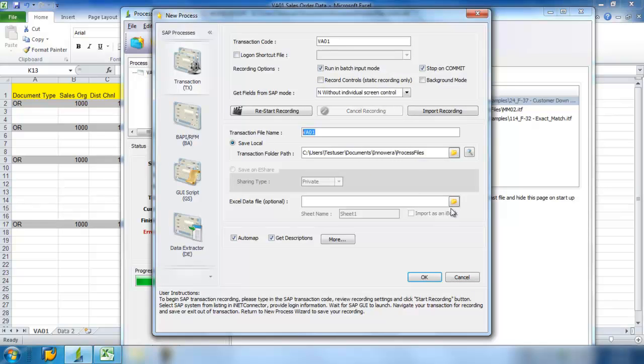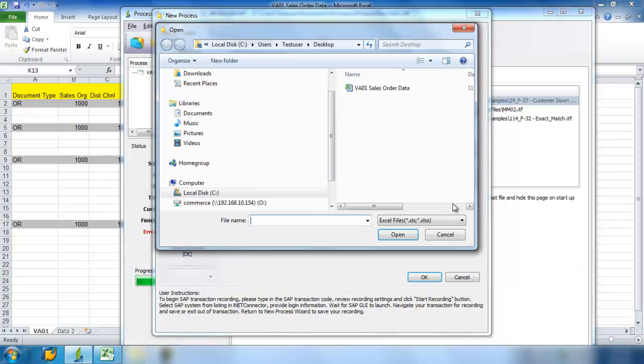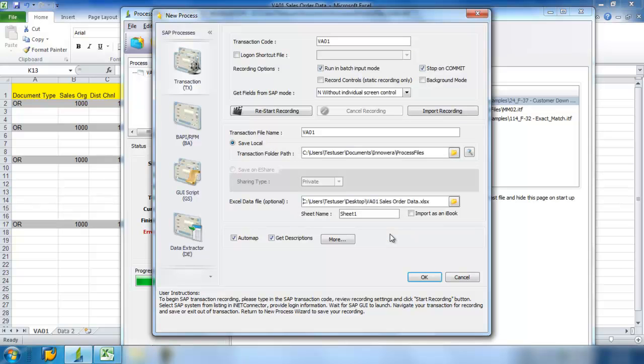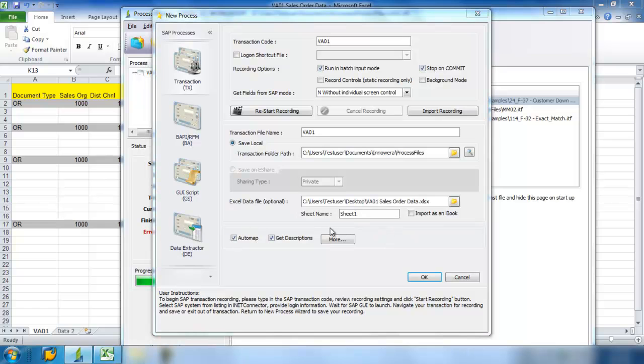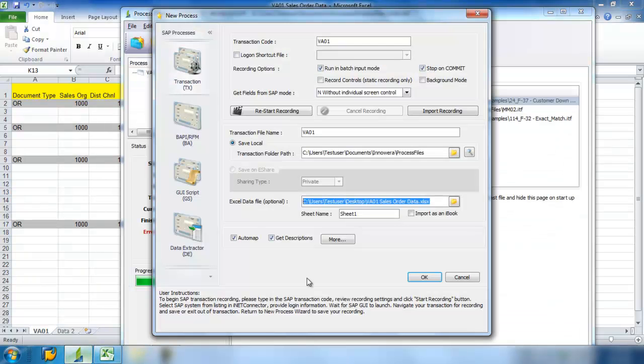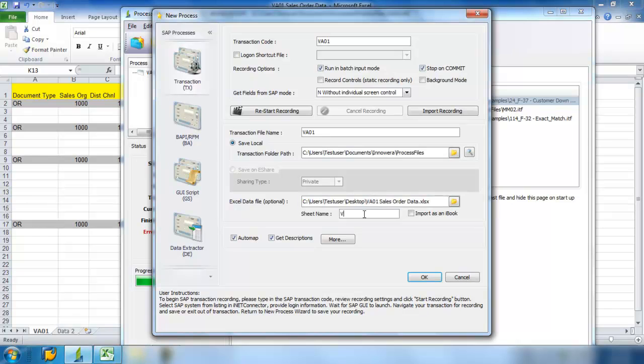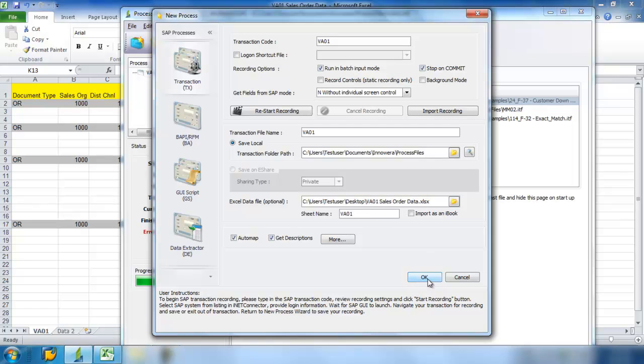Now I need to link my Excel data file, and I also have to make sure that I get the proper sheet name. You can see down here that it's actually VA01 instead of Sheet 1. I'm just going to change that to VA01. Go ahead and hit OK.